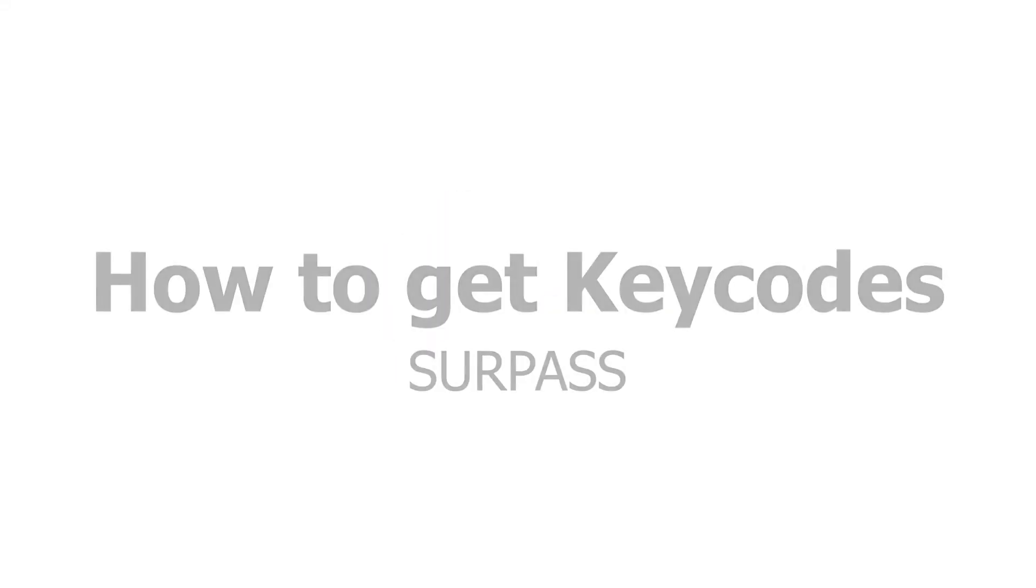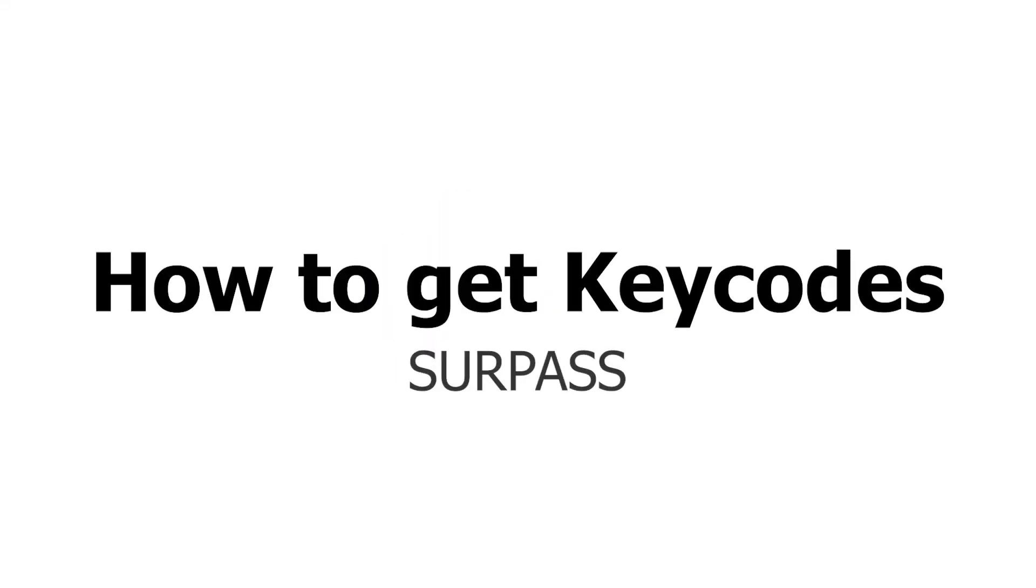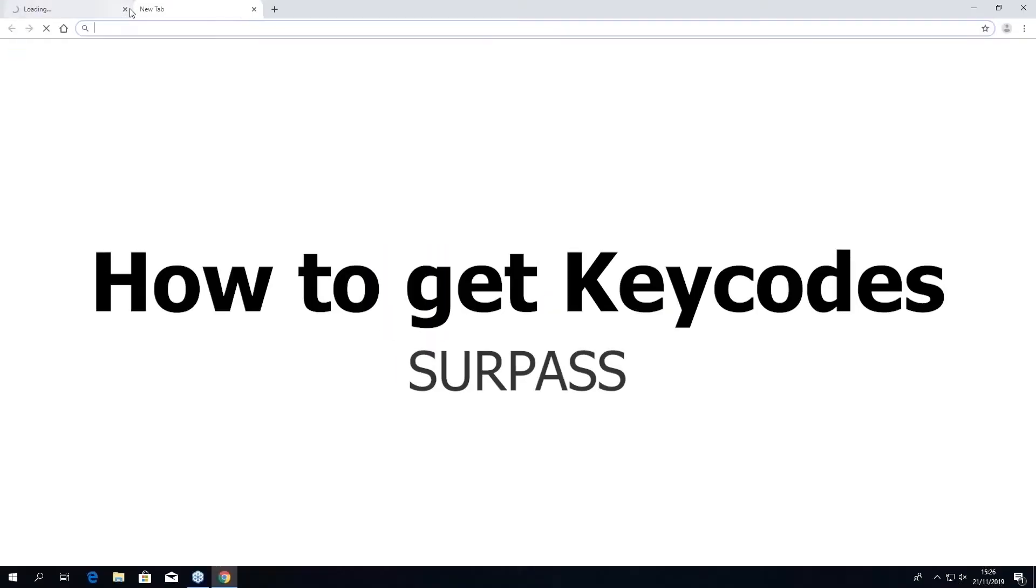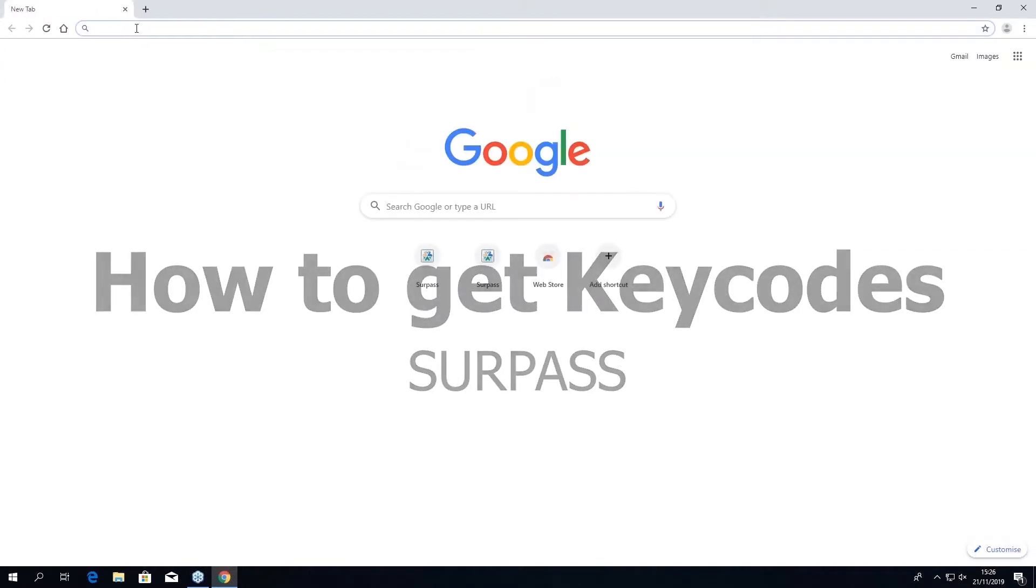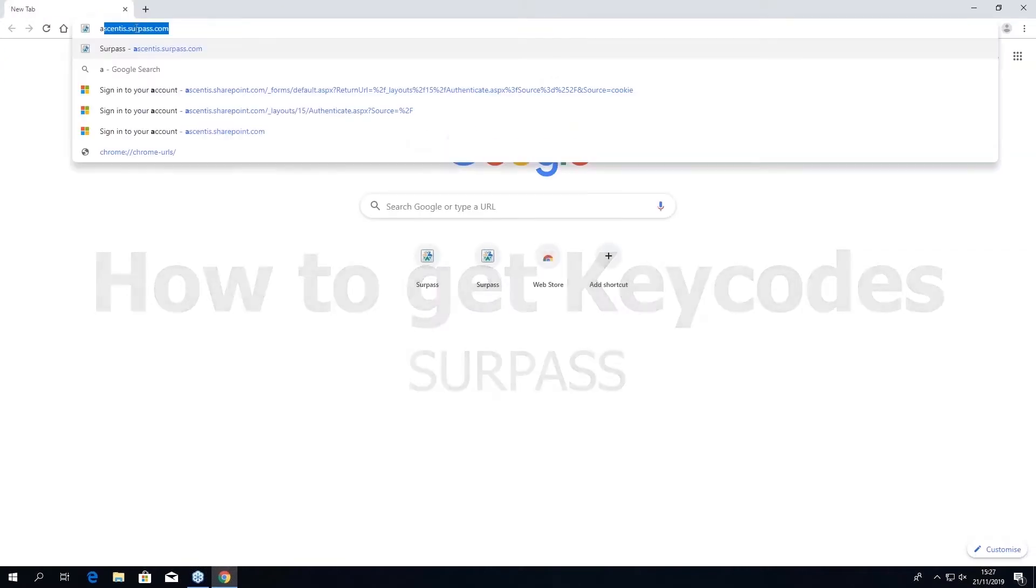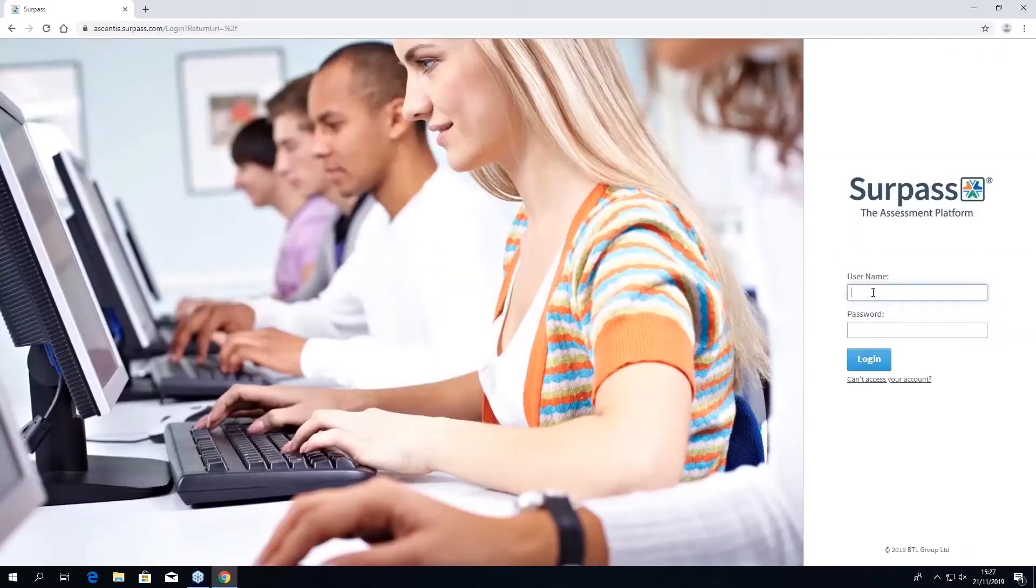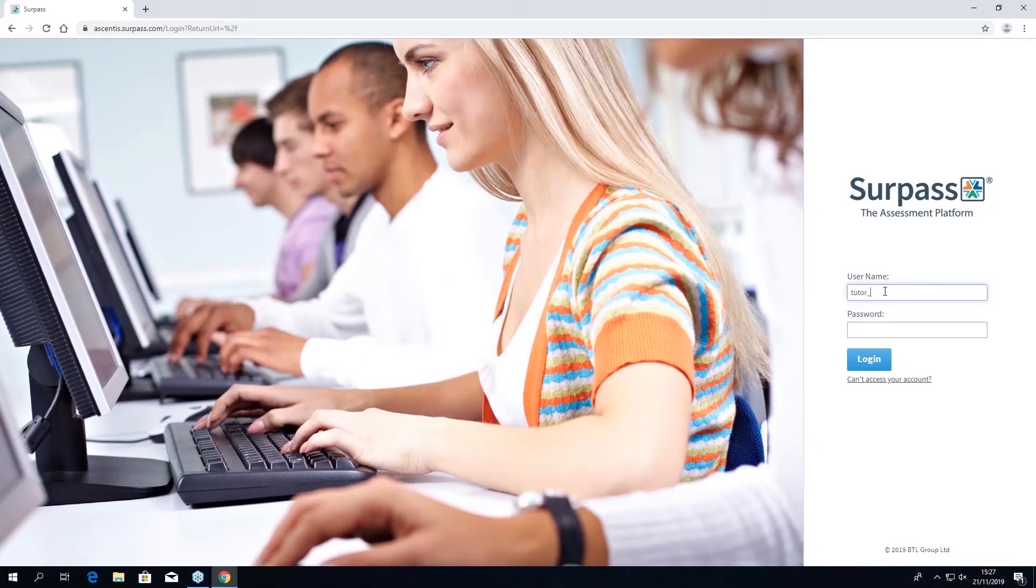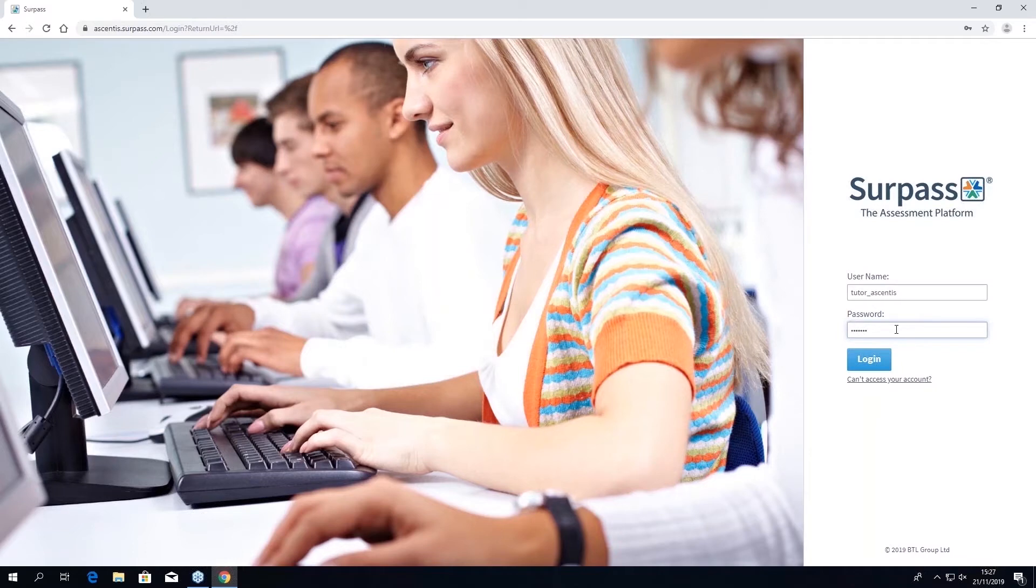Welcome to the Ascentis tutorial on how to get key codes using Surpass. To log into Surpass, type ascentis.surpass.com into the browser address bar. Once you're on the screen you'll need to enter your username and password.